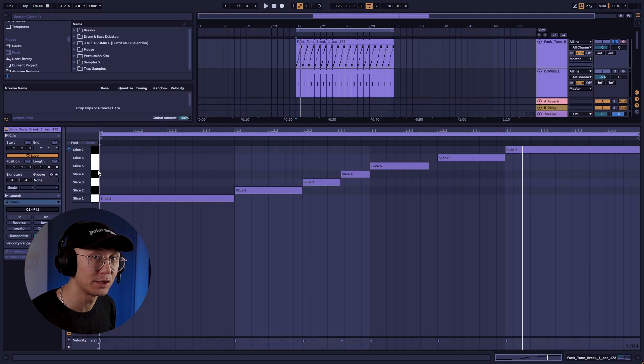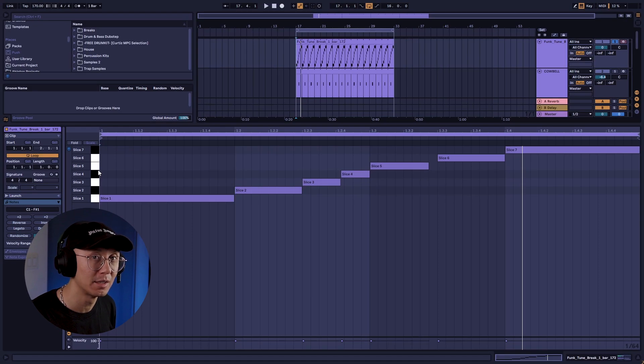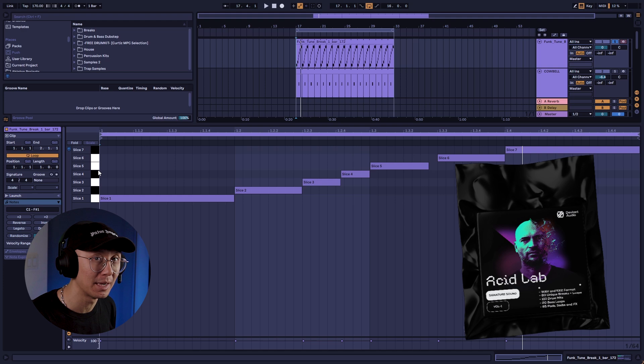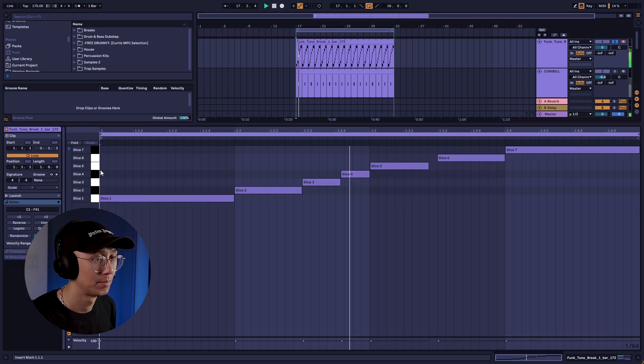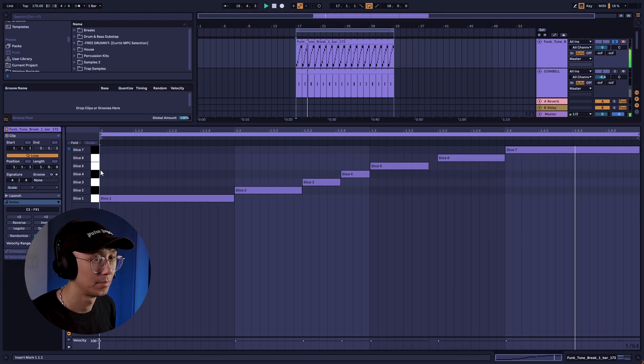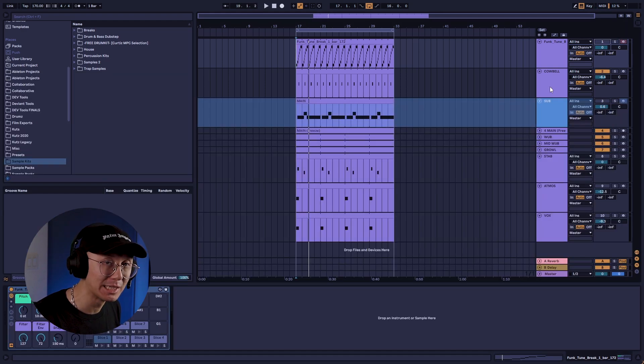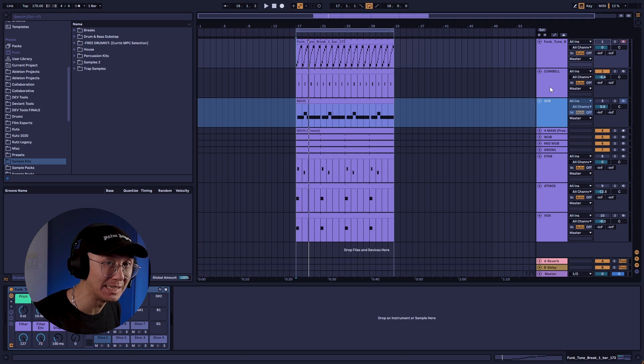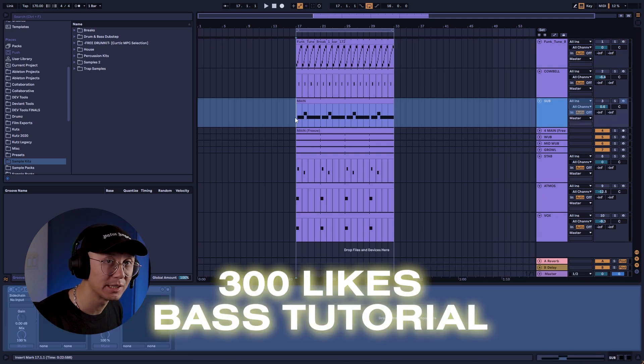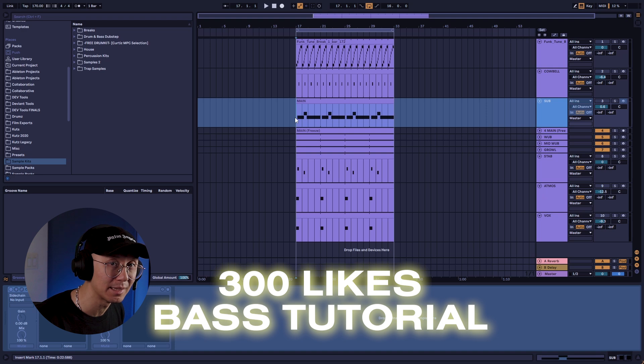Alright, here's a minimal drum and bass track I started. The drum break is from the Acid Lab sample pack. And I made these really gnarly wah bass sounds from the new synth called Current. 300 likes and I'll show you guys how I made these bass sounds.